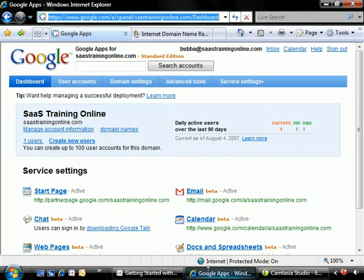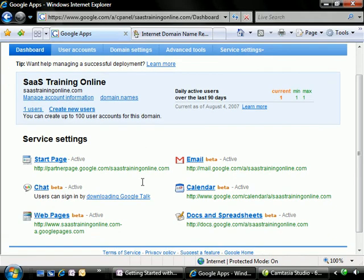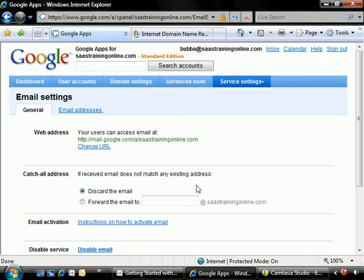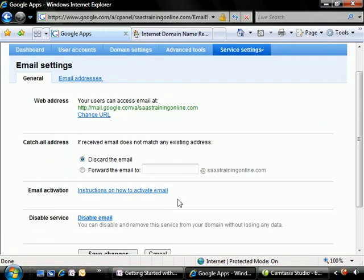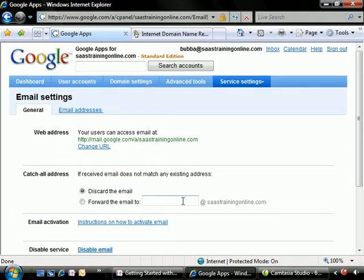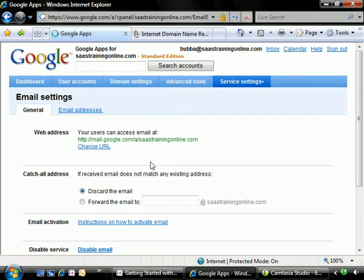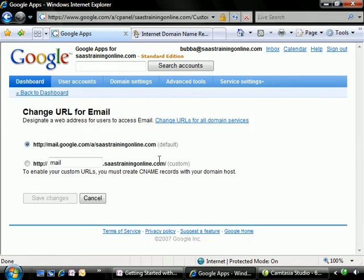So let's go ahead and jump into the control panel for Google Apps. And let's start off with getting the email settings. So in the email settings we're going to change the URL so we don't have to go to this really crazy URL anytime when our users want to get to their email.